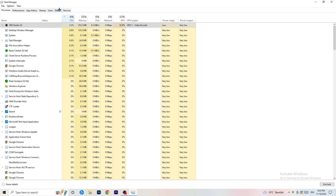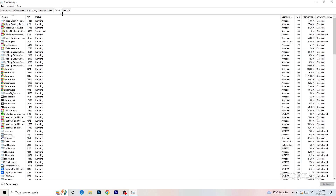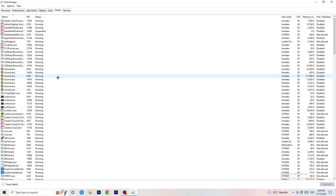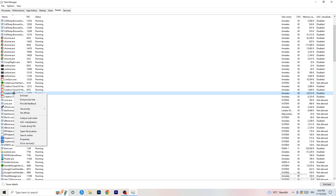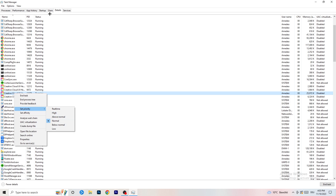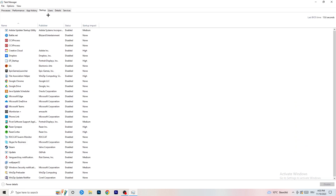Next, go to the Details tab at the top left. My game isn't running right now, but it works the same way — I'll demonstrate using Creative Cloud. Right-click your game's process, go to Set Priority, and click either High or Above Normal. You need to check which one works better for your specific PC. Check both options and stick with the one that performs better for you.